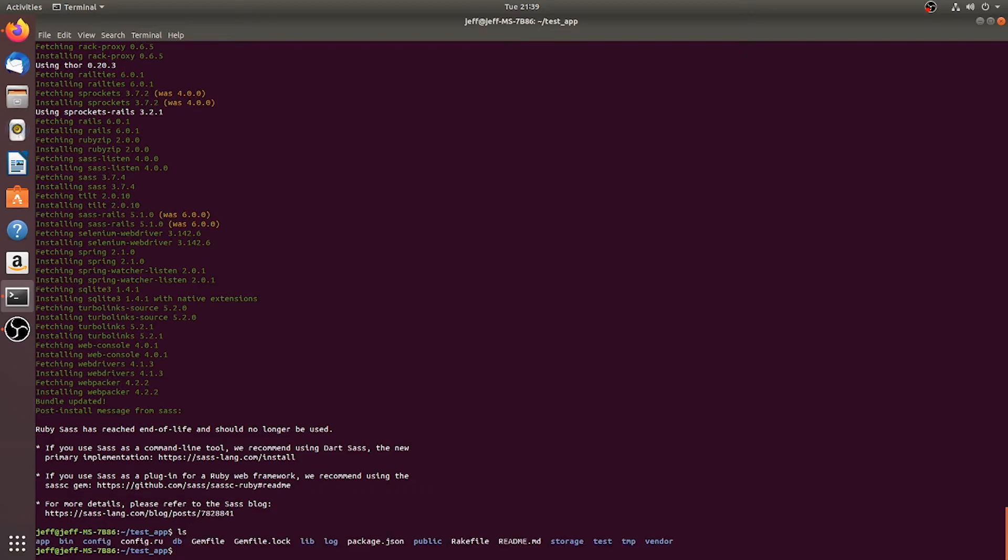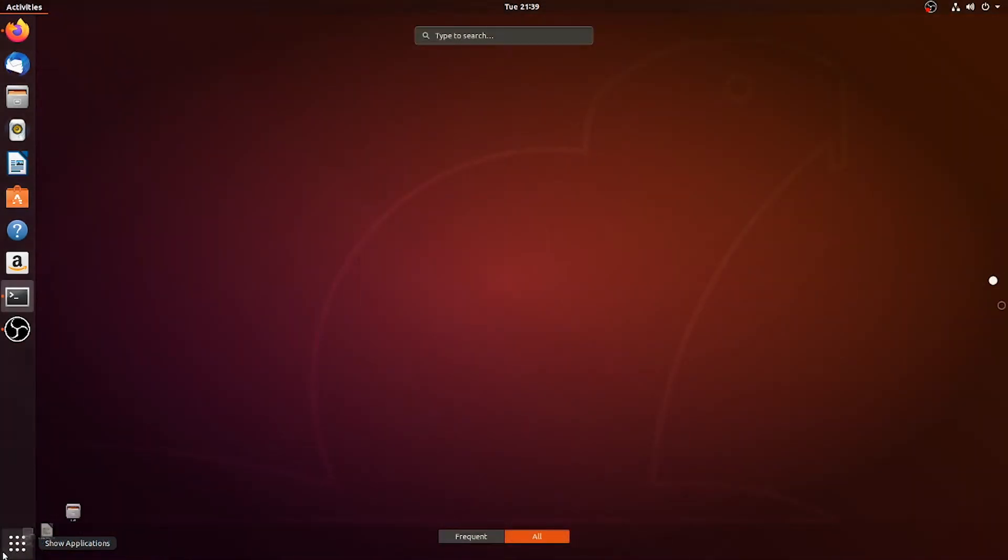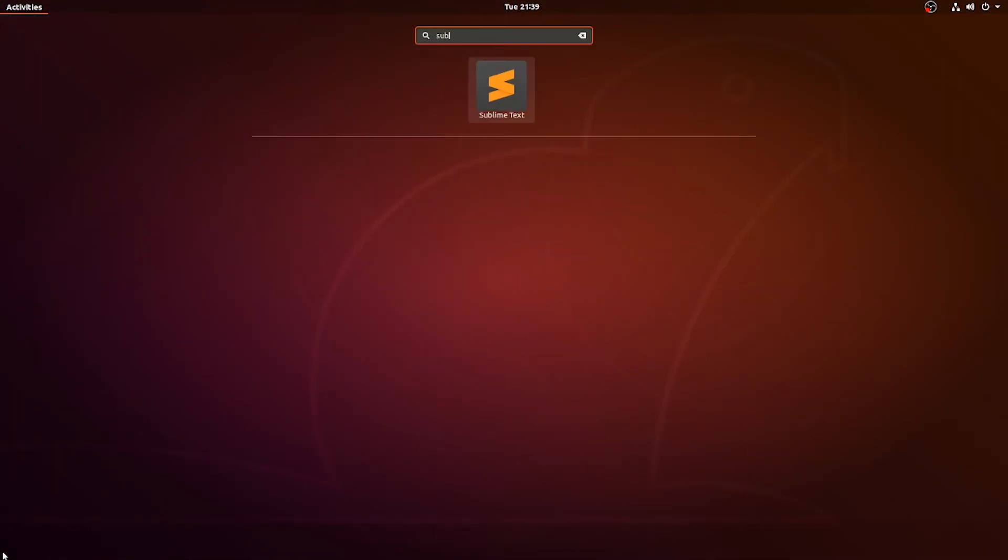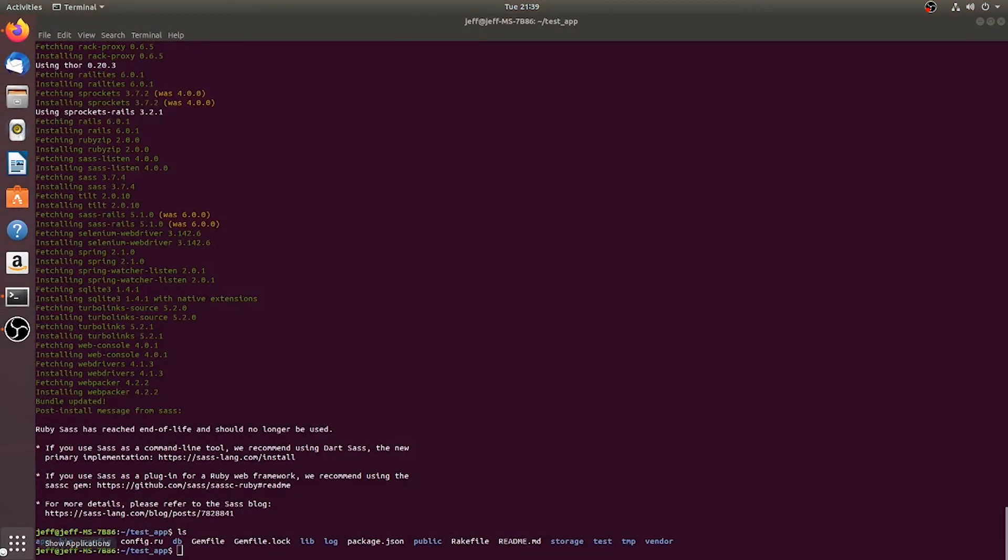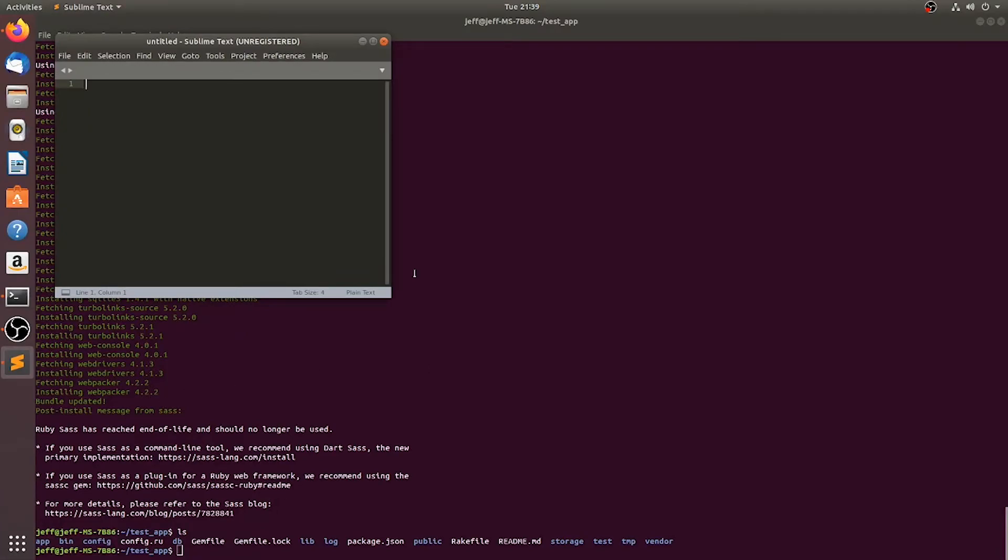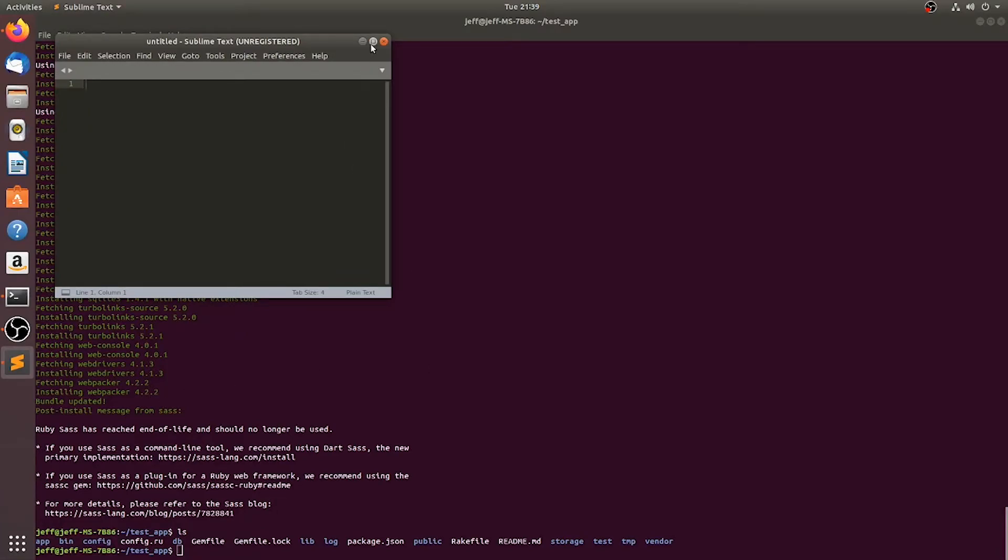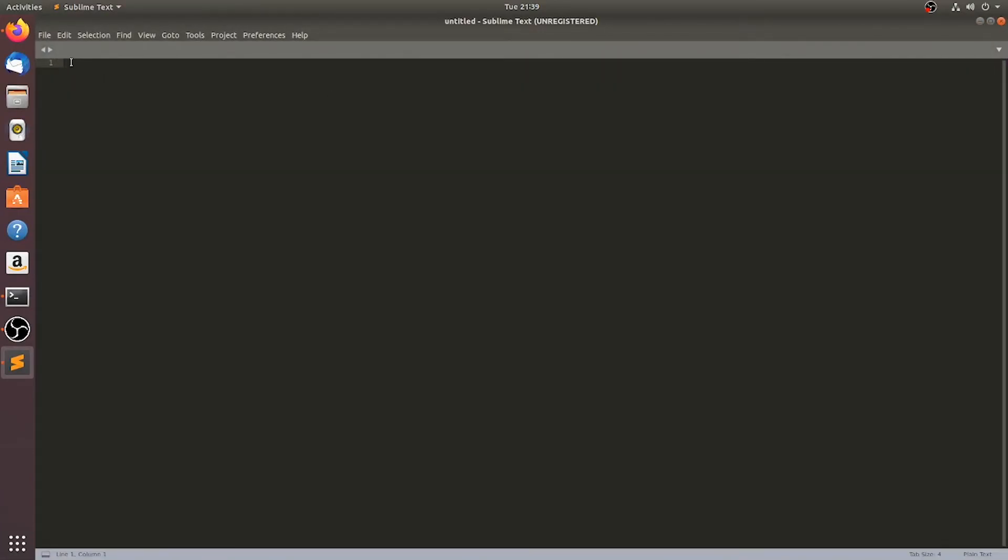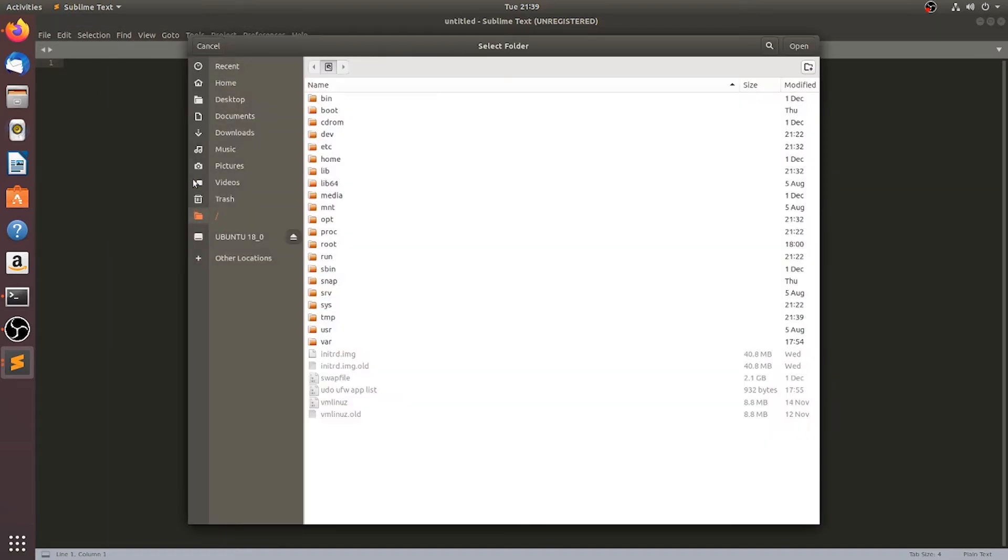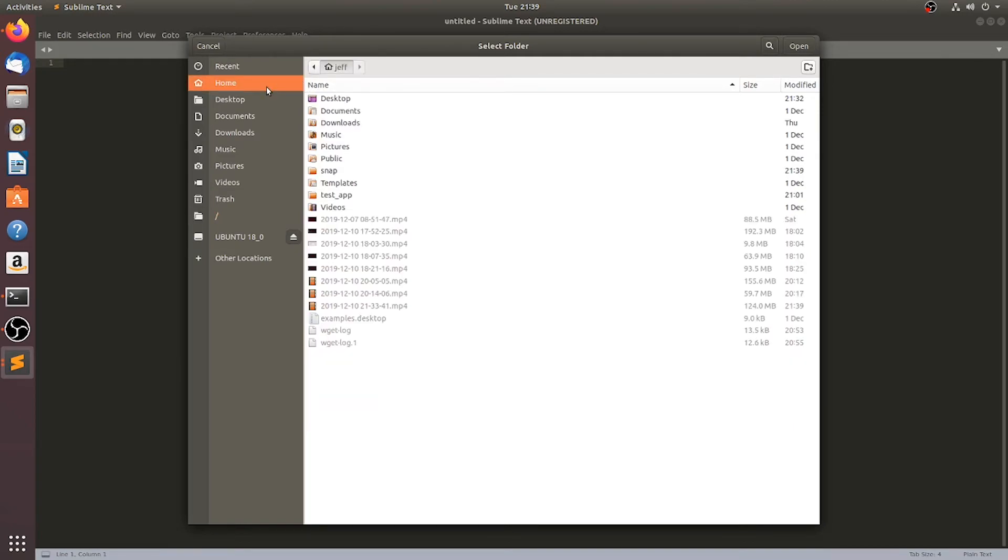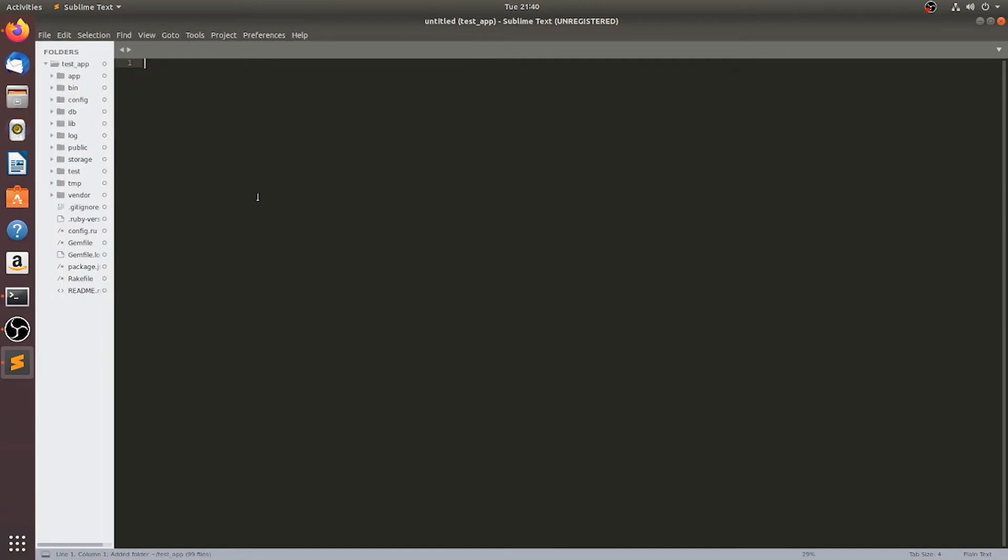Okay, so here we are, we're in here. So we've got our app, so we can actually go into our text editor here. And I am going to use Sublime Text. So we'll open this up, and then we can open up our test app. So we want to open folder. And it is under home, test app, open. And here we are. This is our Ruby, our Rails, this is our application.